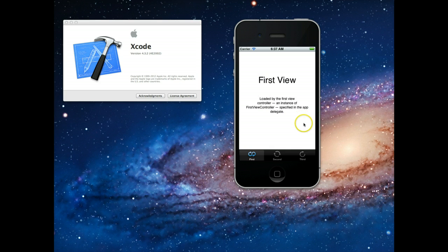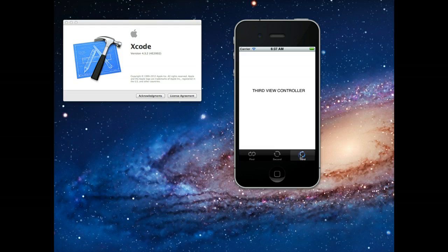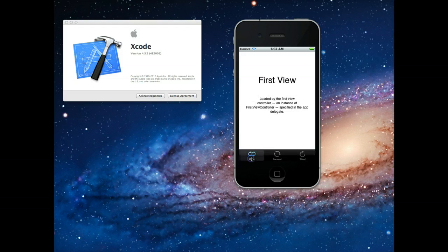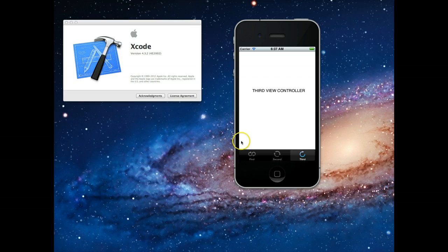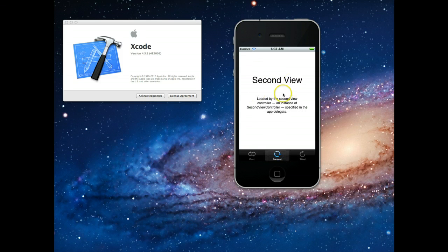You'll notice that this is a simple looking application. It's got three tabs at the bottom, and when I click on each one of these tabs, it loads in a different view — really what it's doing is loading in a different view controller based on the tab I'm clicking on. You could load anything you wanted into one of these view controllers: it could be a table view, an image view, just whatever you like.